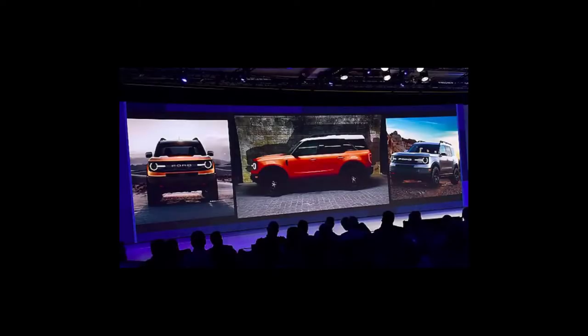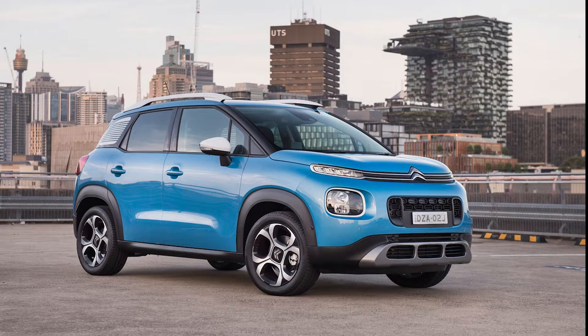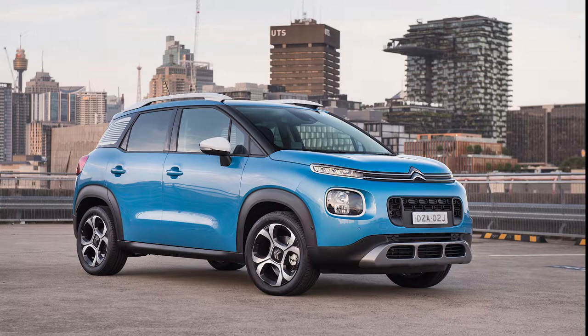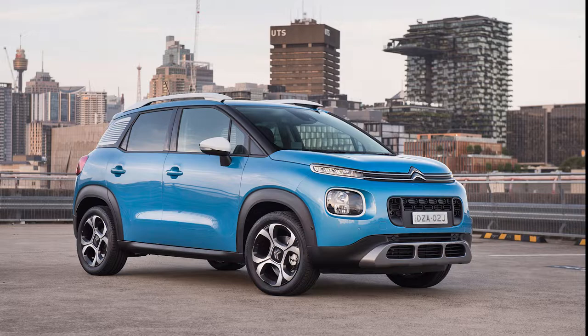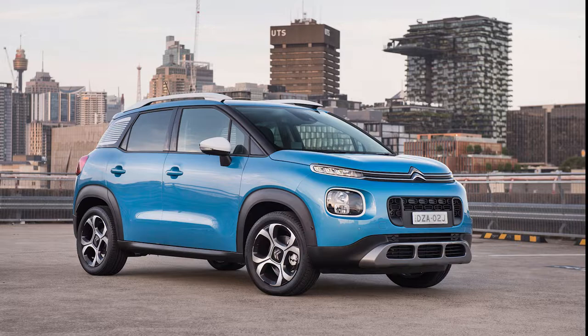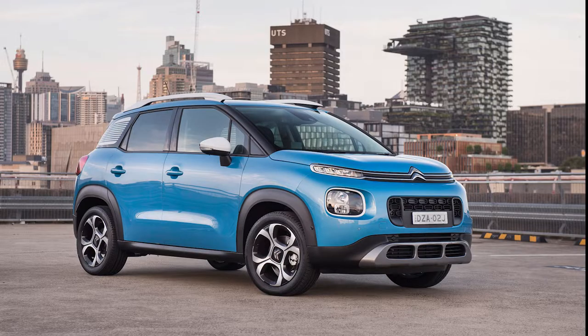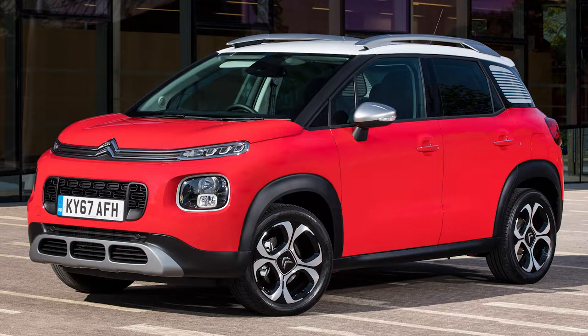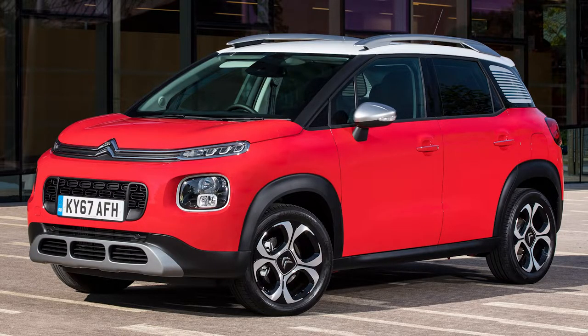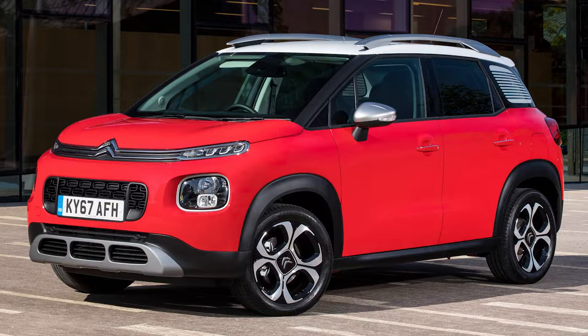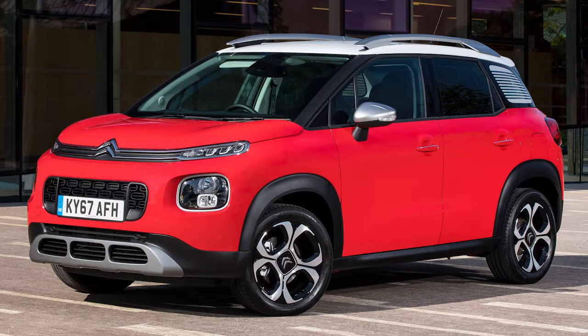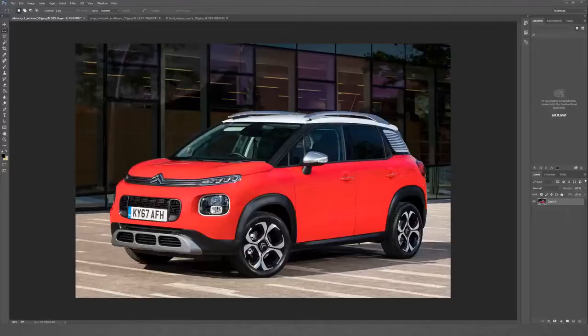So to do this we're going to be using a base car, the Citroen C3 Aircross. Yeah, it's not what you think of when you think of an off-road SUV. However, it's the closest in profile to the leaks and I figured why not give it a shot. There's not that much work to do to this car to make it look like a Bronco. Well, it's a lot of work, but let's see how we go. Without further ado, let's jump straight into it.